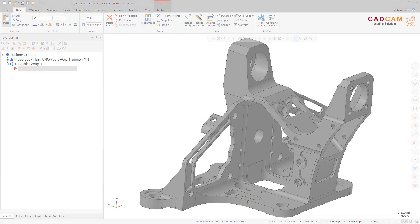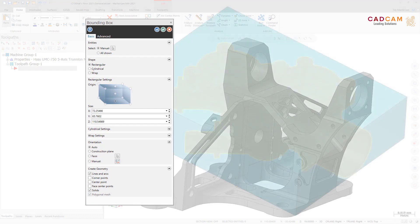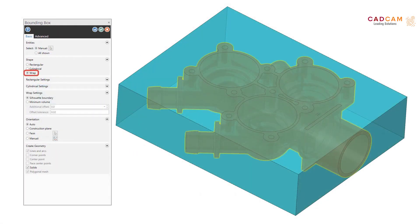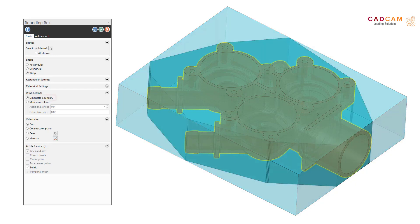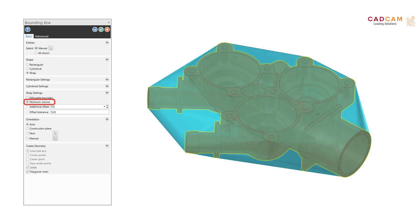When creating a bounding box in Mastercam 2021, the new Wrap option allows you to create the smallest bounding box possible. Select Wrap on the Basic tab in the function panel. Wrap aligns the bounding box along the largest, flattest face of the selected geometry. You can then choose how Mastercam generates the shape from two methods: Silhouette Boundary, which creates a boundary curve around the selected entities and extrudes the bounding box as a solid or mesh, or Minimum Volume, which virtually drapes a mesh over the selected solid to create the bounding box.